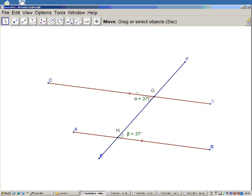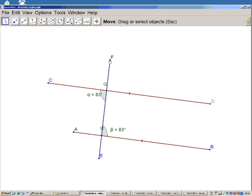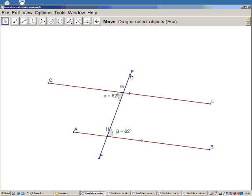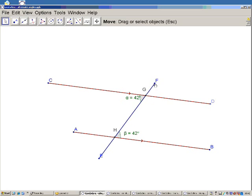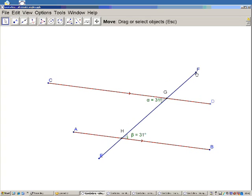What we see formed between them at CGH and GHB are the angles alpha and beta. If I move point F so that I'm not touching the parallel sides but I'm moving the line EF — known as the transversal — these two angles alpha and beta, which are on alternate sides of the transversal, remain equal.